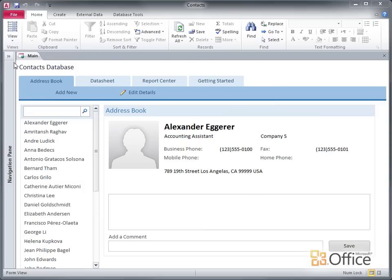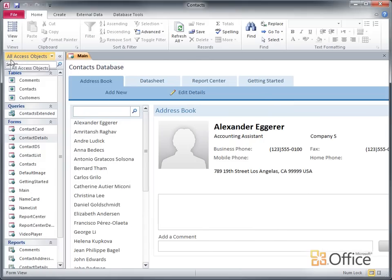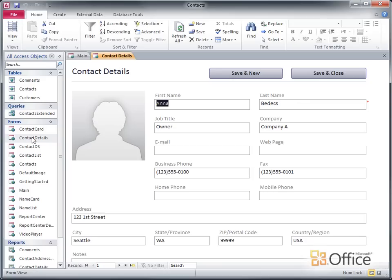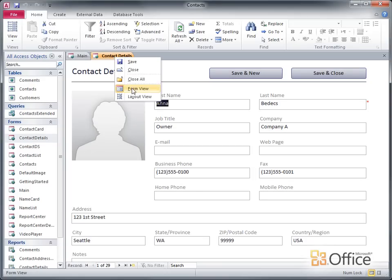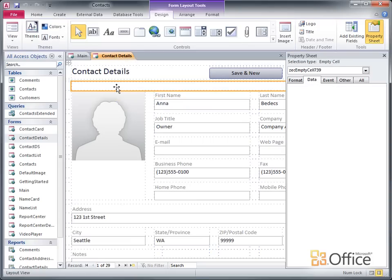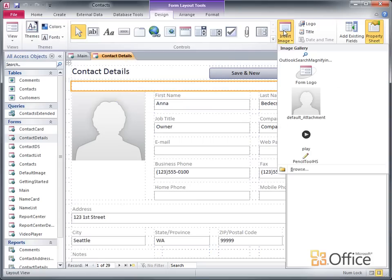For example, I want to add a company logo to the Contact Details form in the Contacts Web Database template. I'll start by opening the form in Layout View. I'll click on an empty cell of the layout, and then on the Design tab in the Controls group, I click Insert Image.